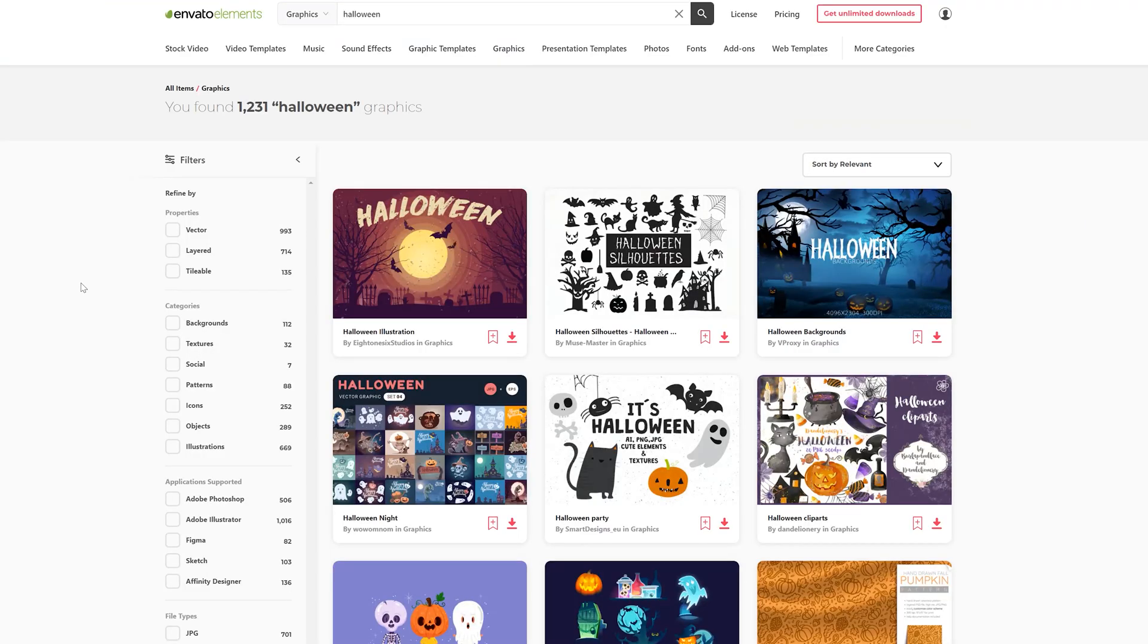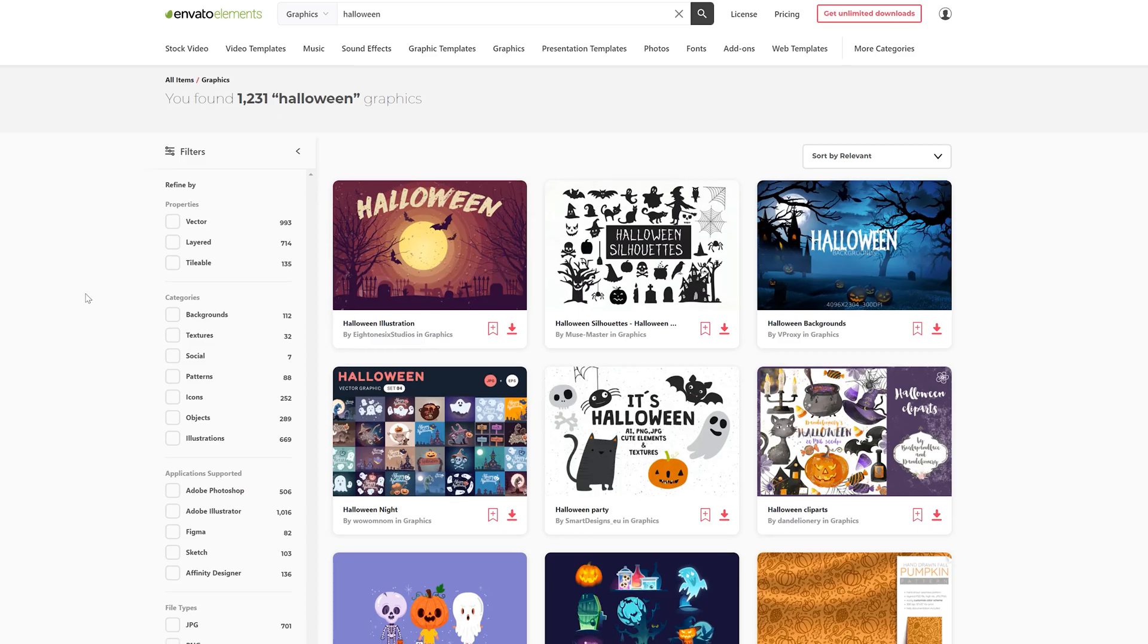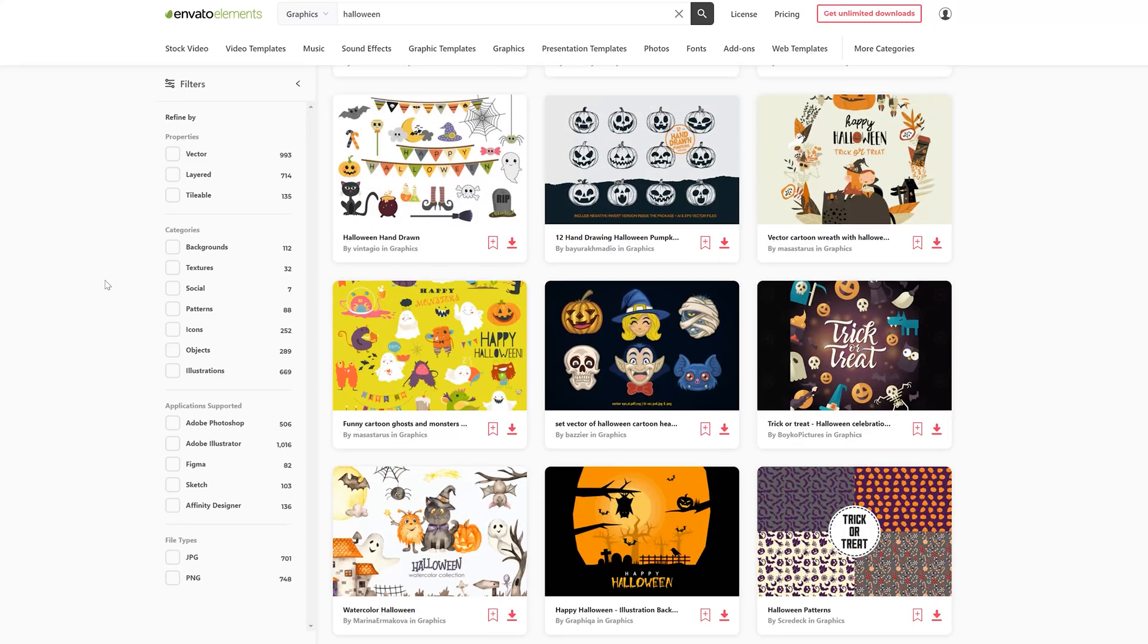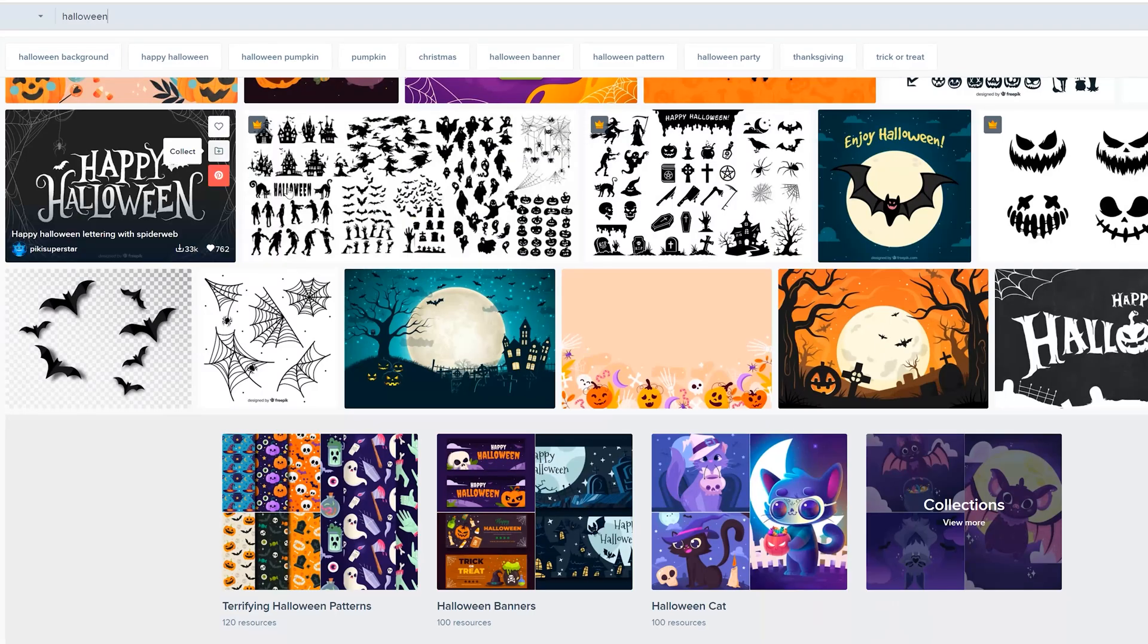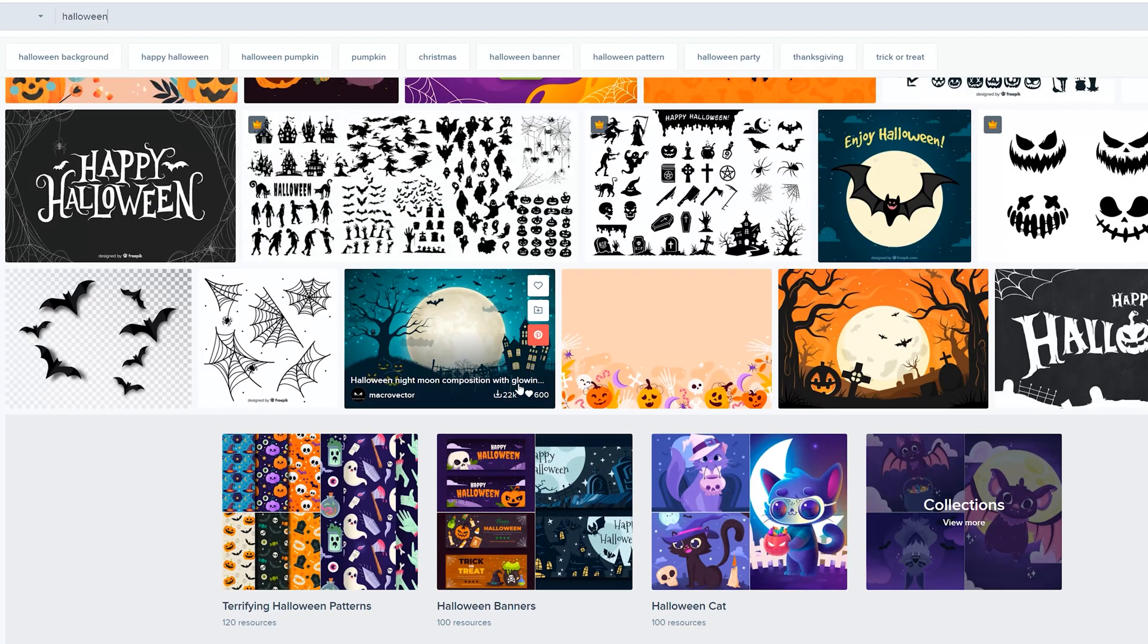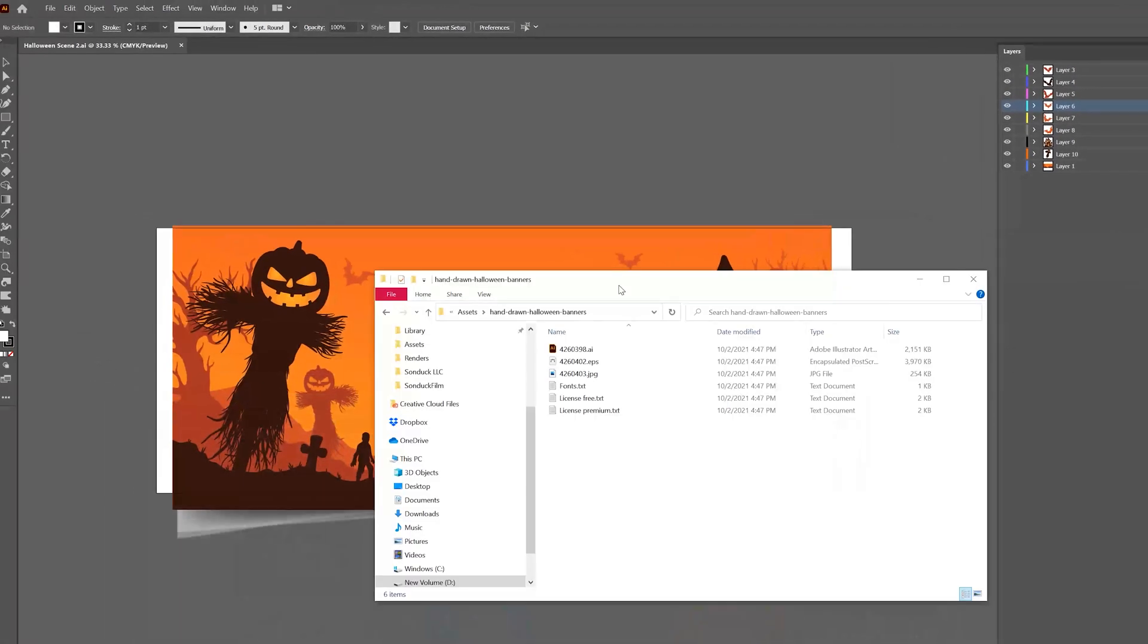And if you want some more options, Envato Elements is something that I love using. I'll link both these sites in the description, but you can download your vector scenes free from here and also check out Envato Elements.